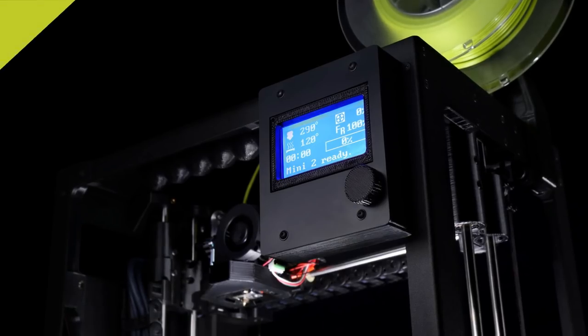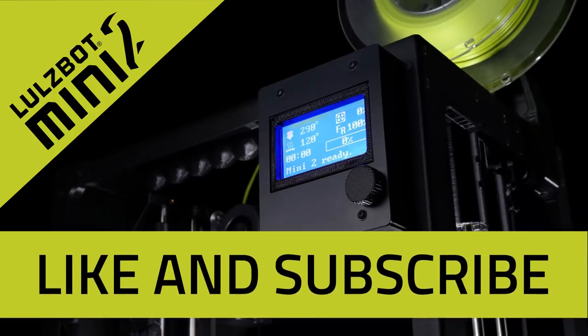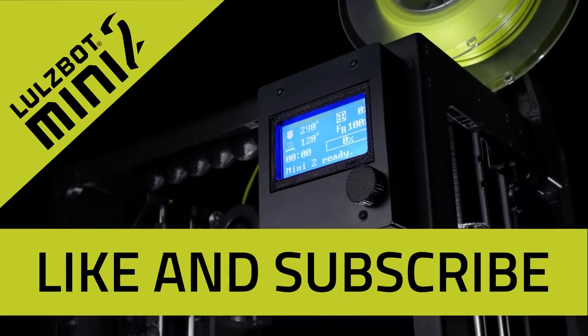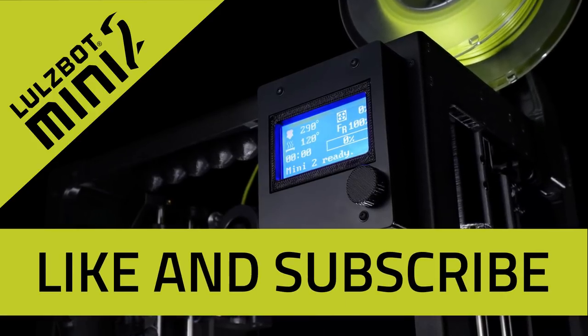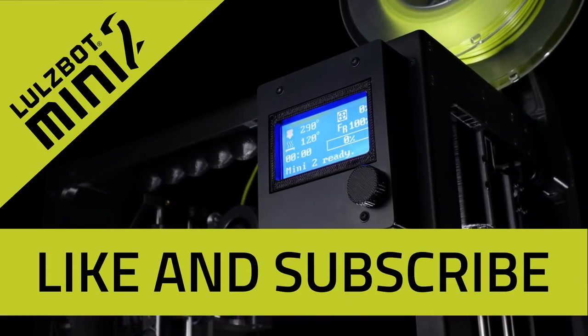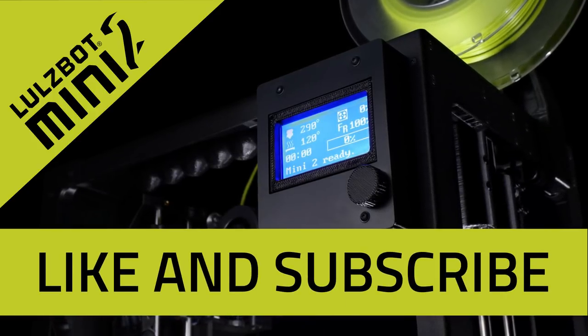We're extremely proud of the Lulzbot Mini 2 and we know it'll make a valuable addition to your shop, office, or classroom. If you want more great Lulzbot content please make sure you like this video and subscribe to our channel. Thanks for watching.